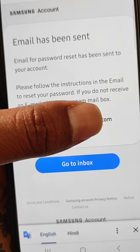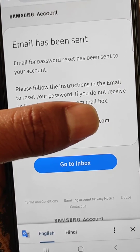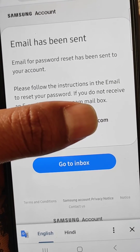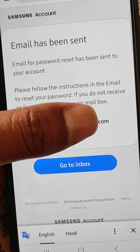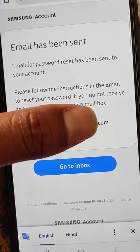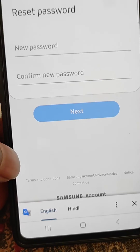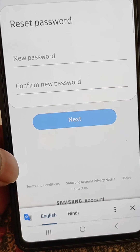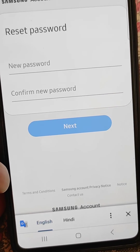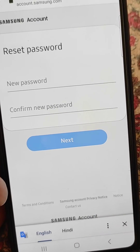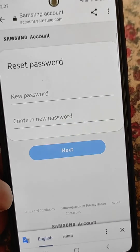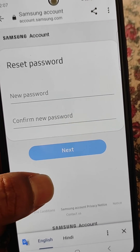An email has been sent, so now check your email for the password reset link which has been sent to your account. Tap on the link to reset your password, and from here you can reset your Samsung account password easily.